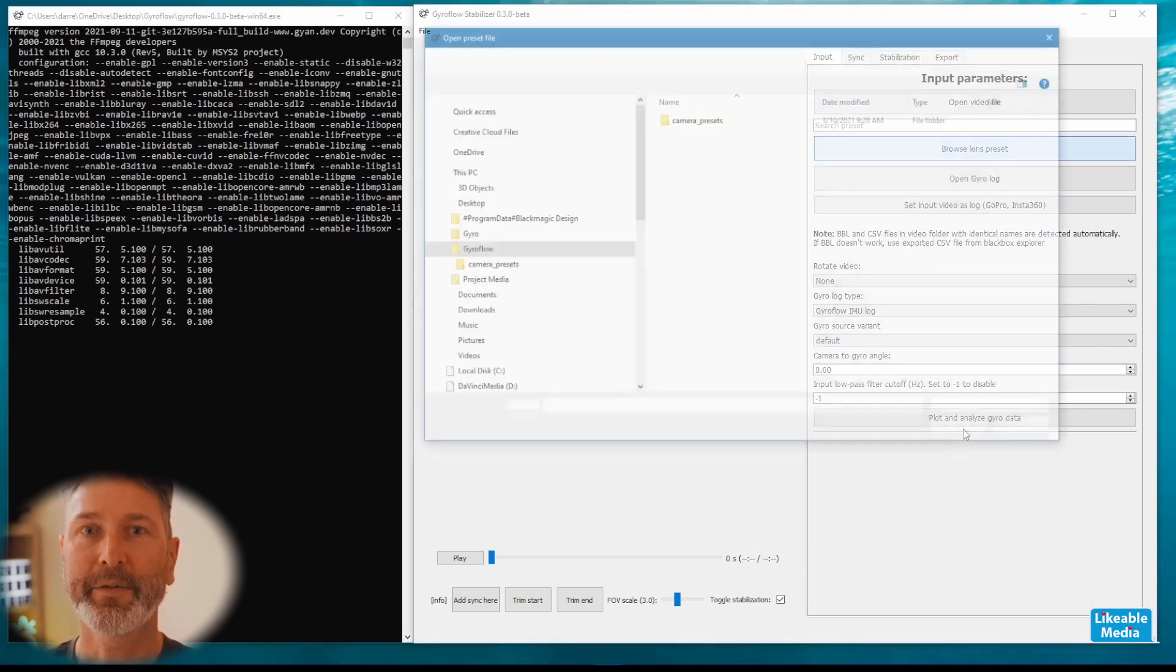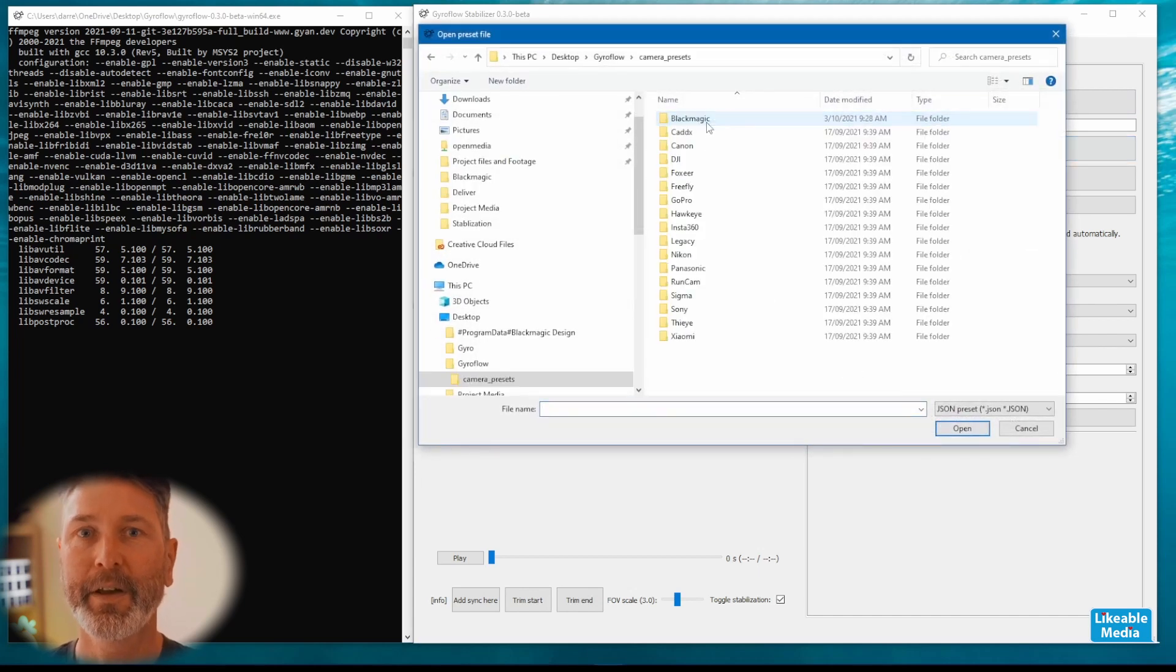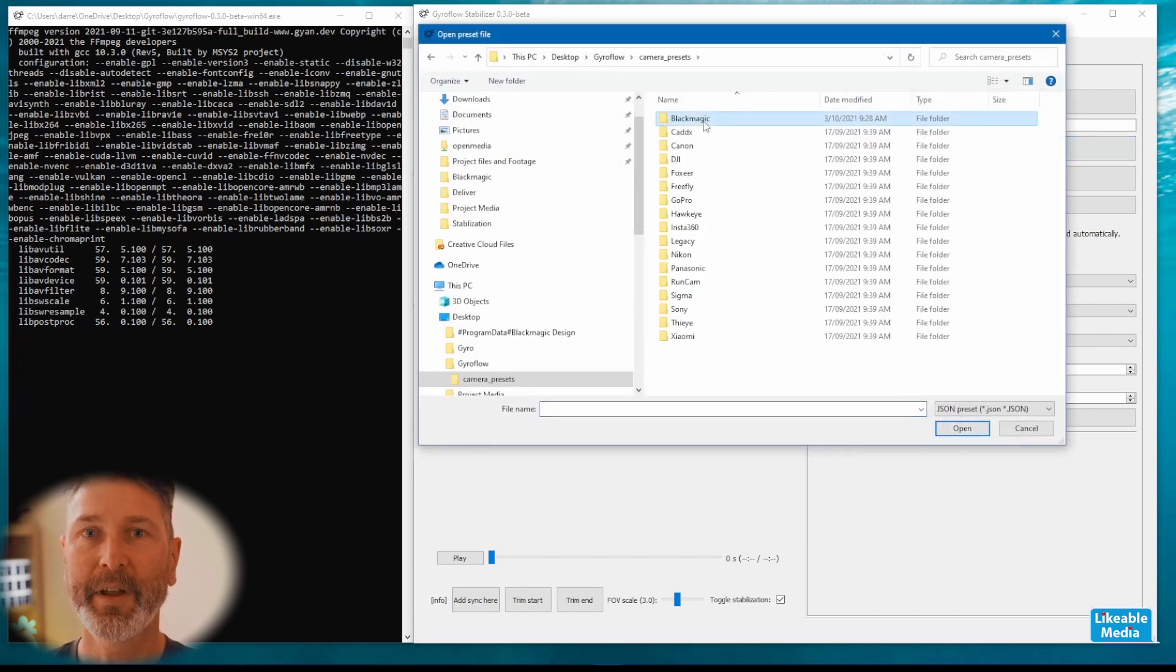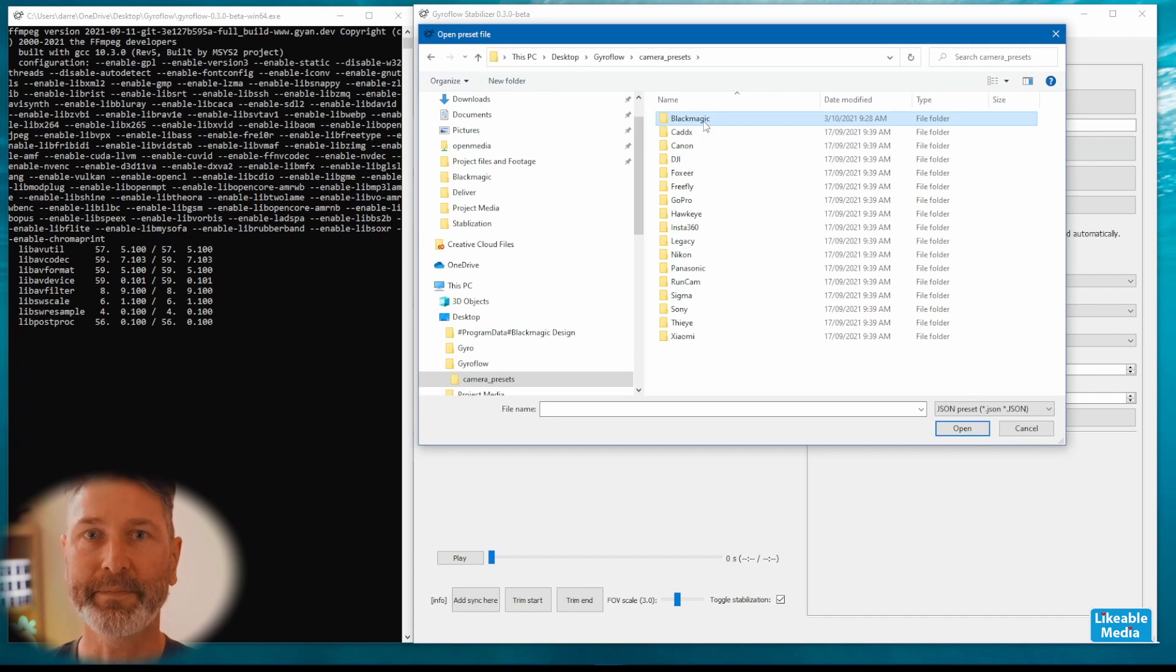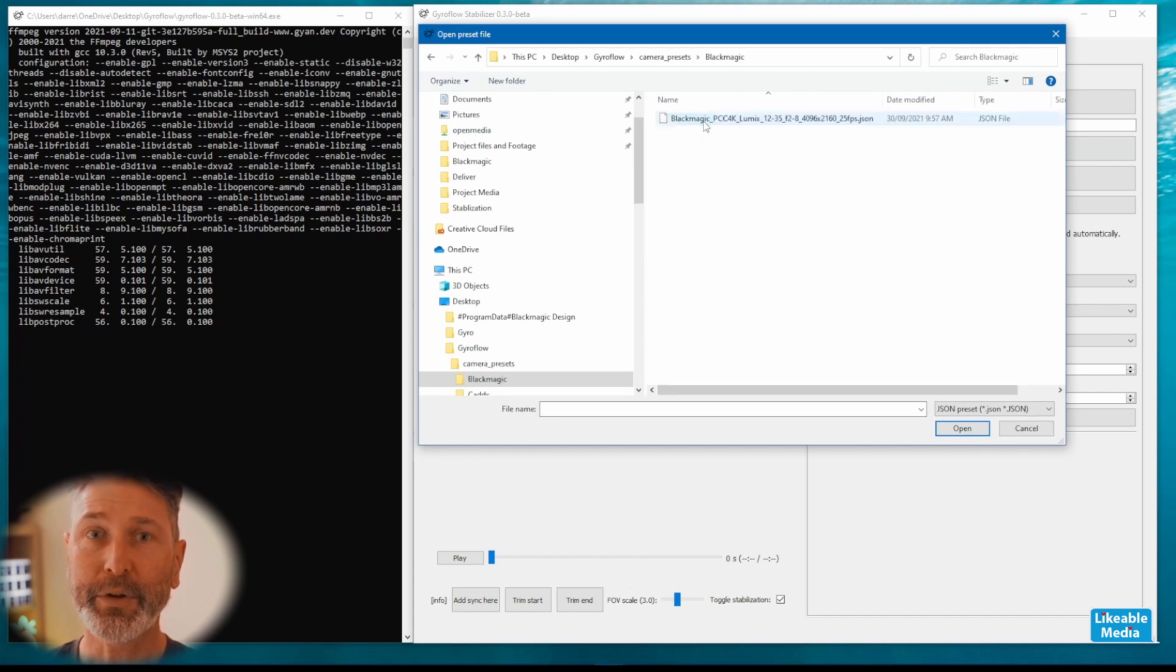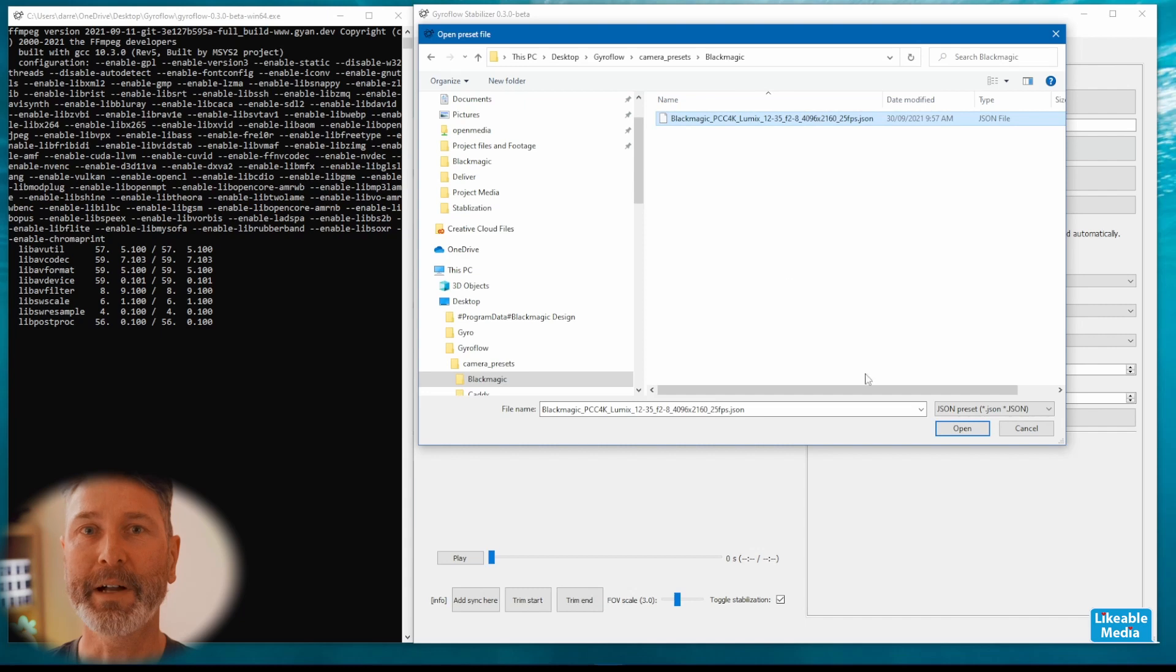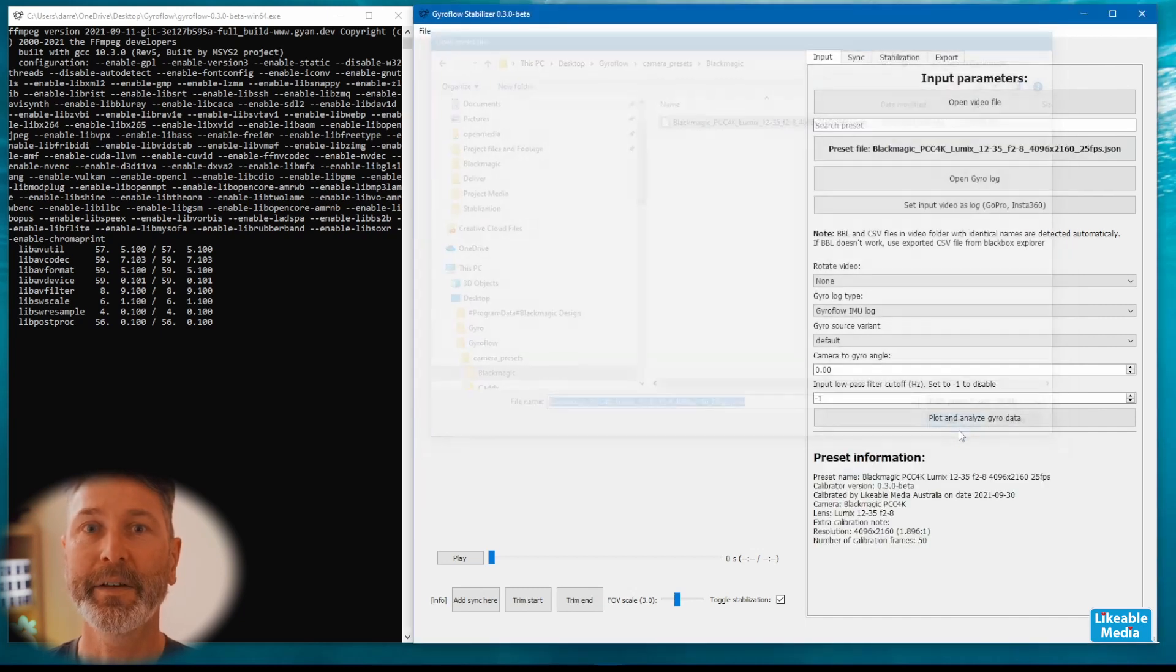The first step is to open up the camera preset. For each camera and lens combination you need a specific camera preset. The good news is there's a whole bunch that have already been done and you can create them yourself.